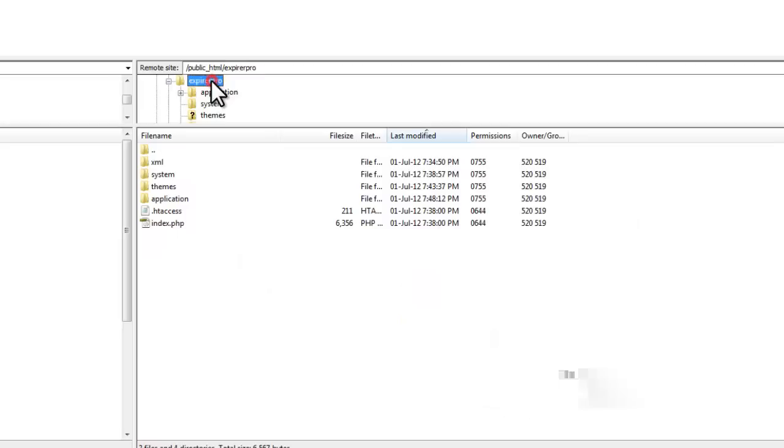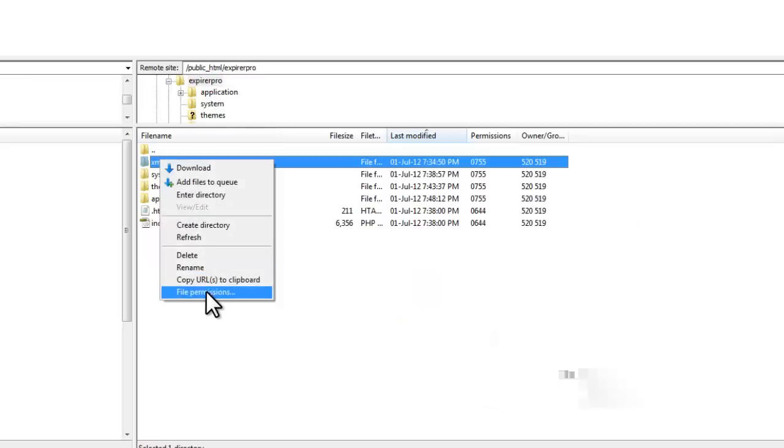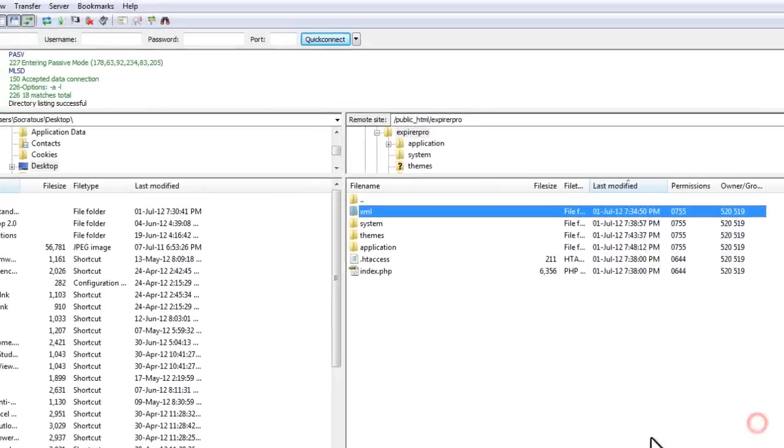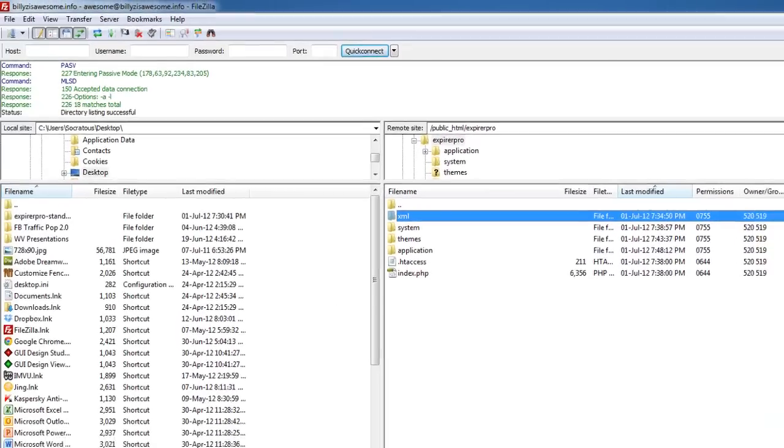And the next folder is the XML folder. Everything looks perfect.